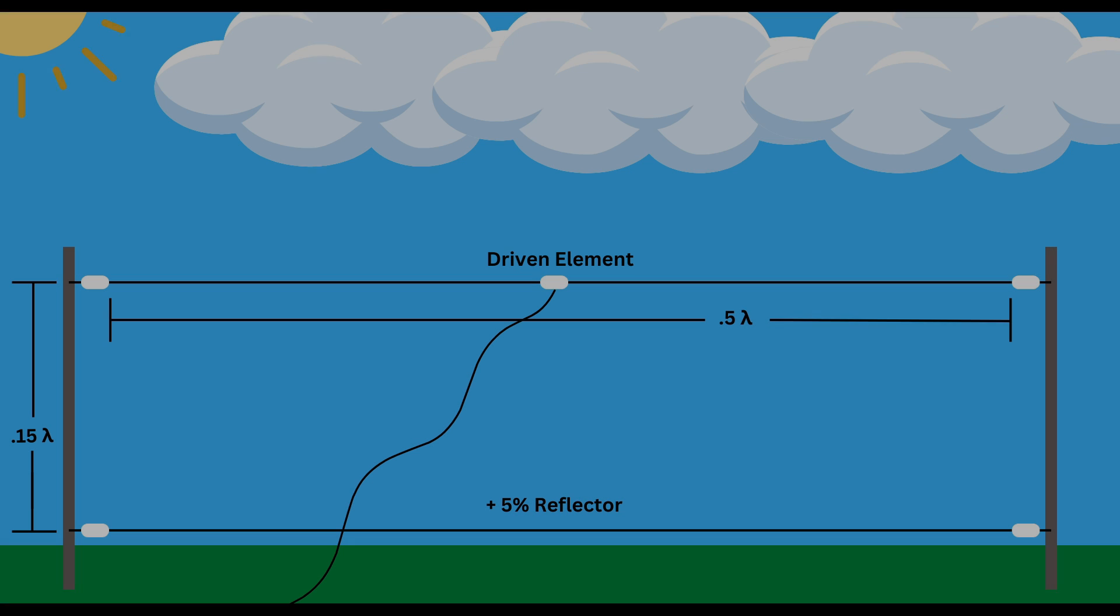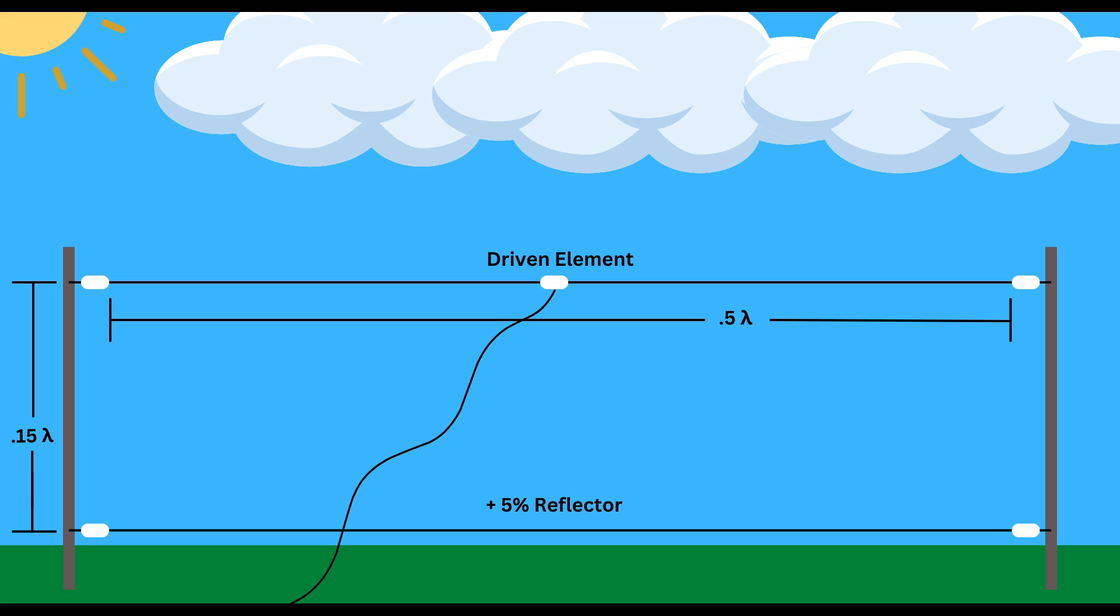Here's an example of a simple NVIS antenna that can be built relatively easily and affordably. Our driven element is mounted 0.15 wavelength above ground. The antenna is a simple center fed dipole mounted horizontally, half wavelength of our frequency of interest. Below the antenna right above ground we have a reflector that's five percent longer than our driven element. This stops the ground from absorbing our power and forces it up, adding to our ability to have a stronger signal moving vertically.